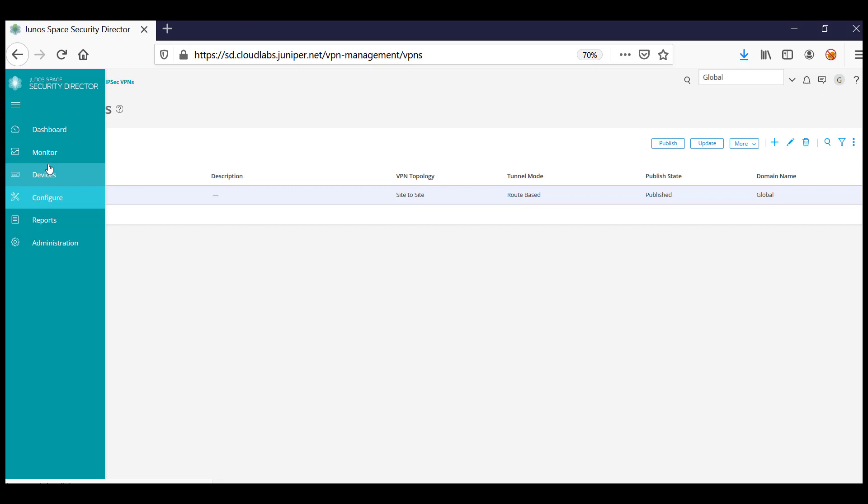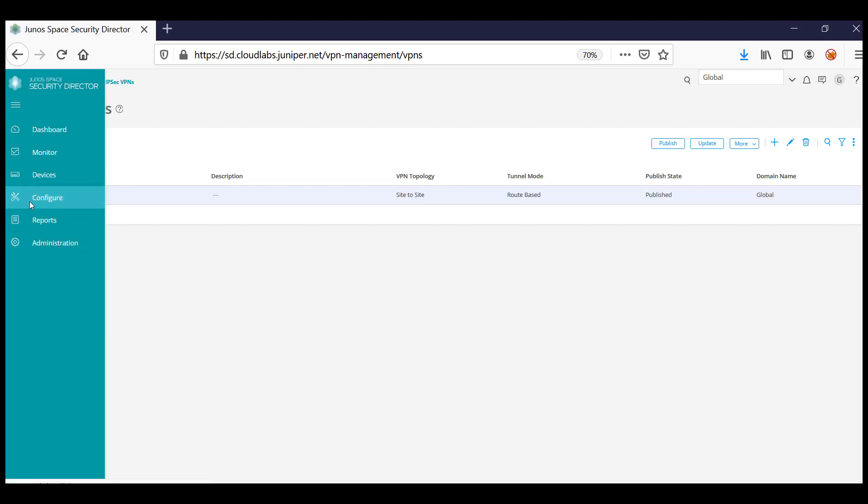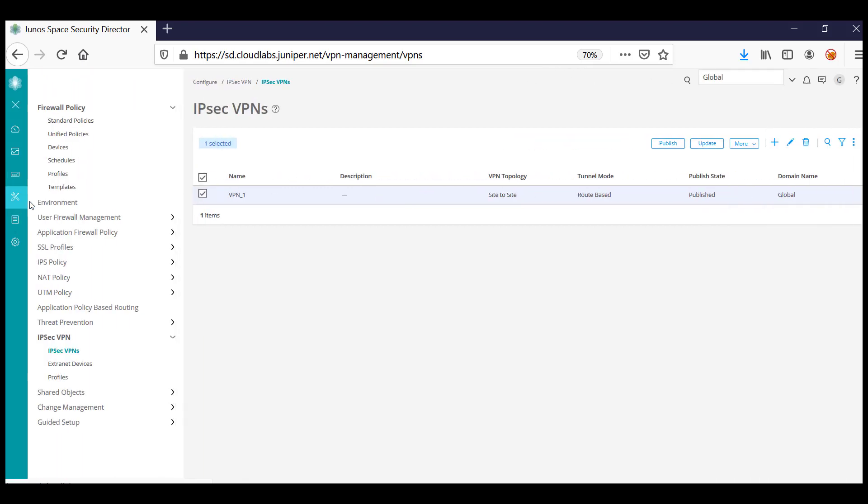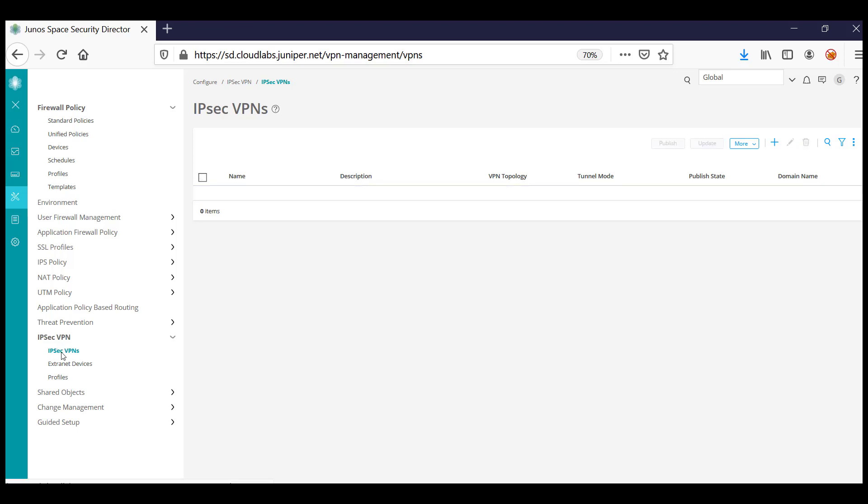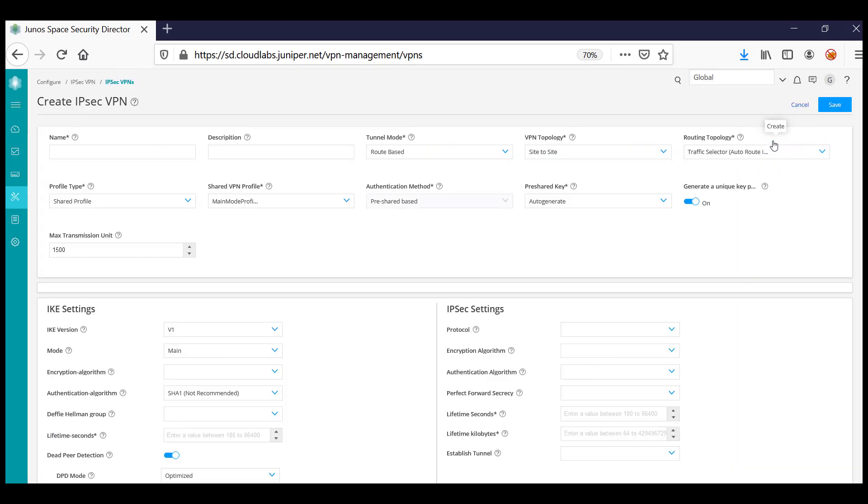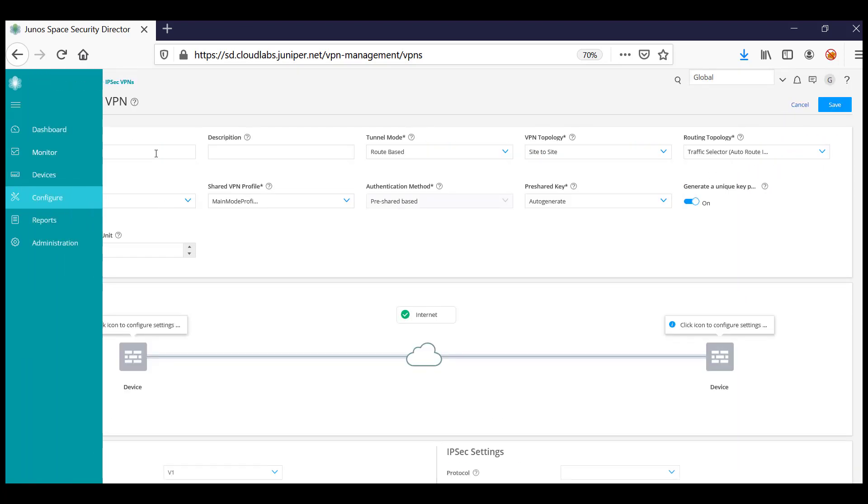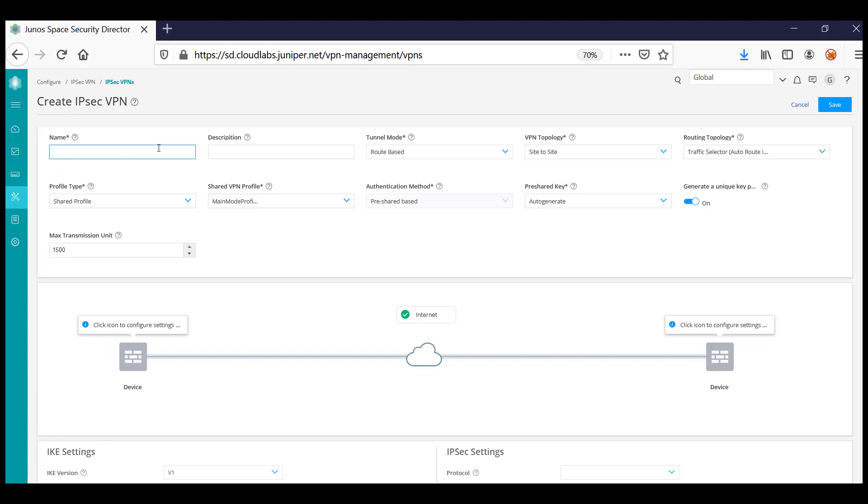To create an IPsec VPN, navigate to Configure IPsec VPN, then IPsec VPNs. Click on the add button to create the IPsec VPN.